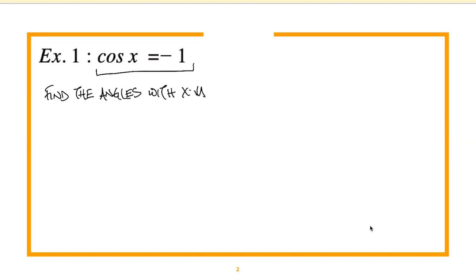What if I changed this question to say sine x equals negative one? How would that change what you're looking for? You'd try to find the y value — yeah, you'd find the y value of negative one. And if I changed it to tangent x, then you'd be looking for a y over x value that reduces to negative one.